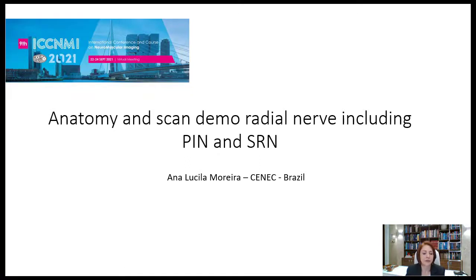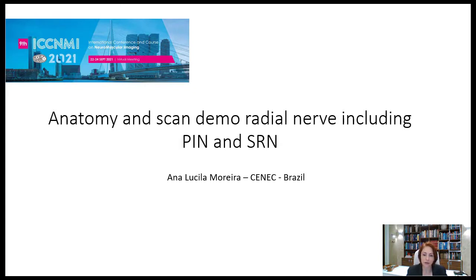Hello, everyone. My name is Ana Lucila Moreira. I'm from Brazil. First of all, I'd like to congratulate Dr. Nance Van Alphen for the amazing congress she organized, even in such difficult times. It's an honor to collaborate with the ISPNI board and also to participate in ICCNMI 2021.